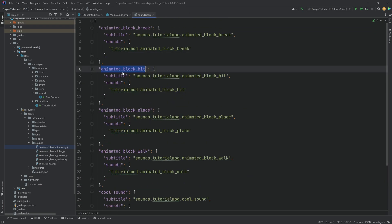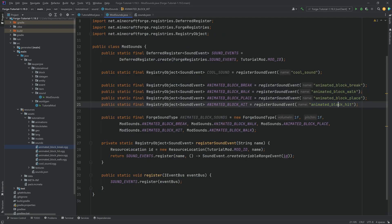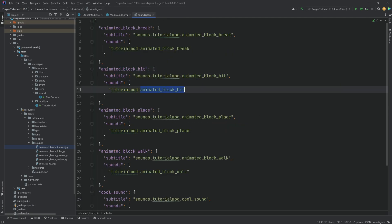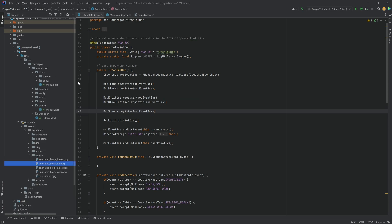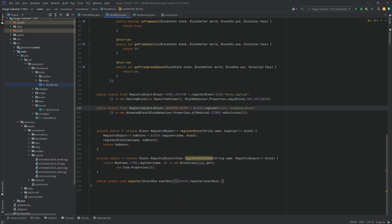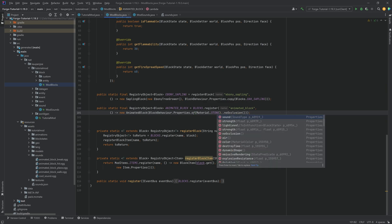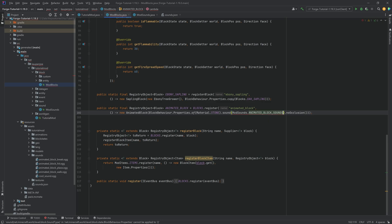The sounds.json entries follow the same pattern — animated_block_hit with subtitle and sounds array, and so on. Once we have this, we are almost done. In our ModBlocks class, on the animated block, in the block properties, just add .sound(ModSounds.ANIMATED_BLOCK_SOUNDS). We're also going to add a strength of 1F so that we can hear the hit sound before it breaks immediately.